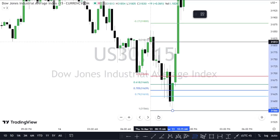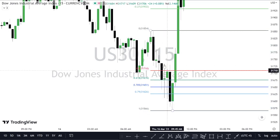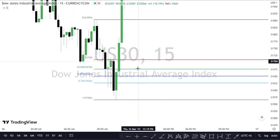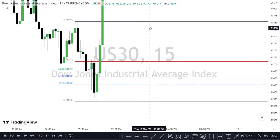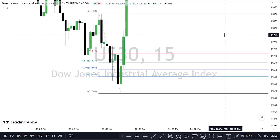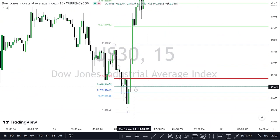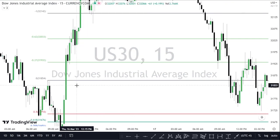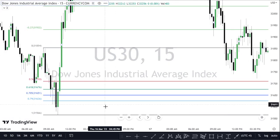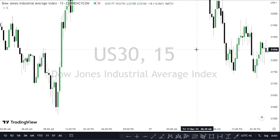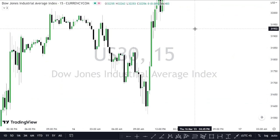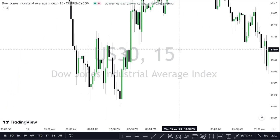Draw from the low to the high if the run that creates the Optimal Trade Entry is bearish. If it doesn't touch the Optimal Trade Entry within the day it's created, it's no longer valid — it's gone. The order blocks have no time limit, but the Optimal Trade Entry does.